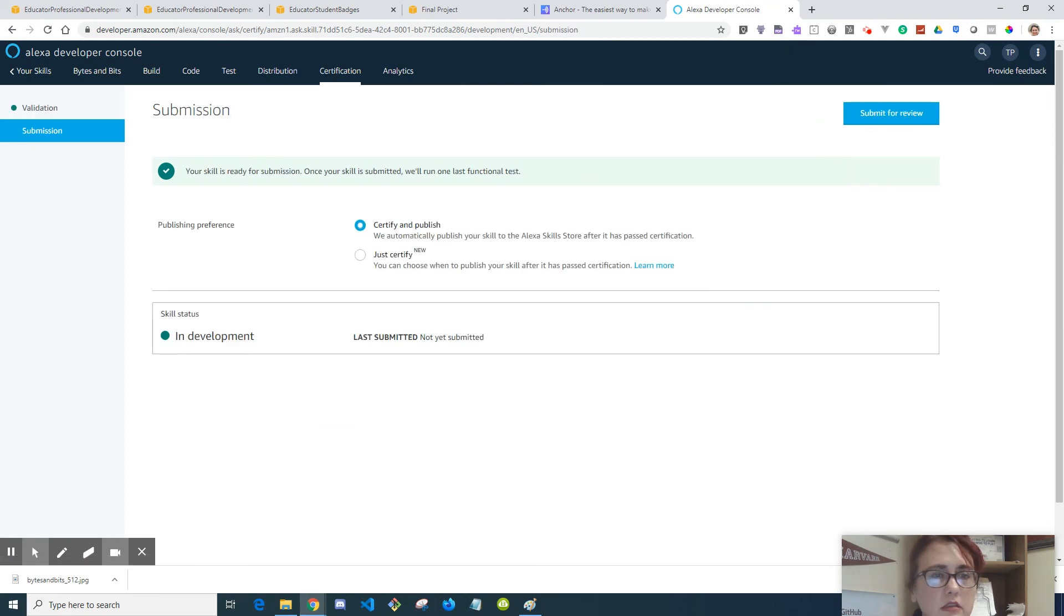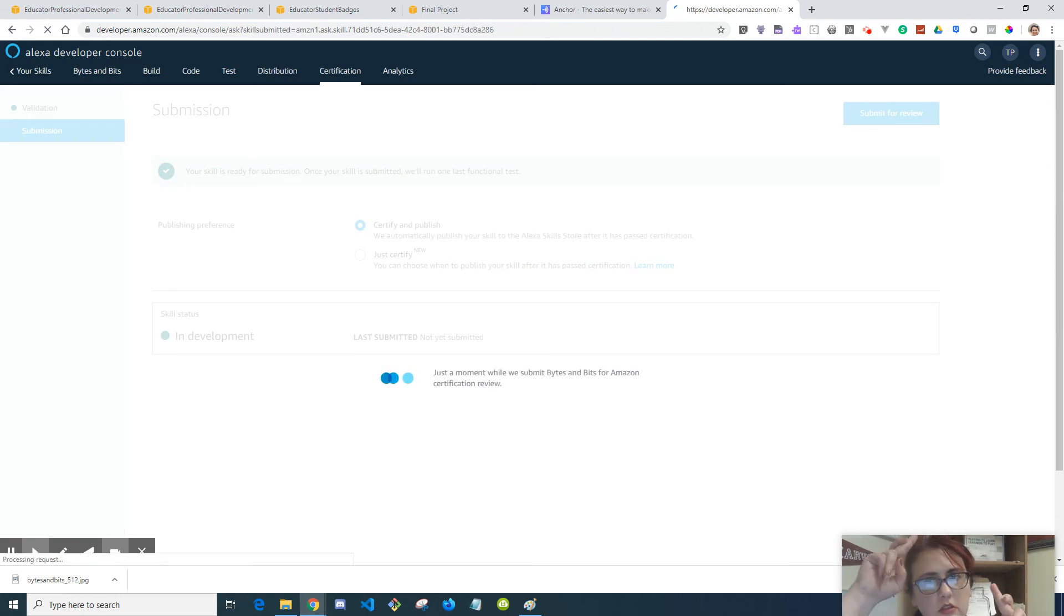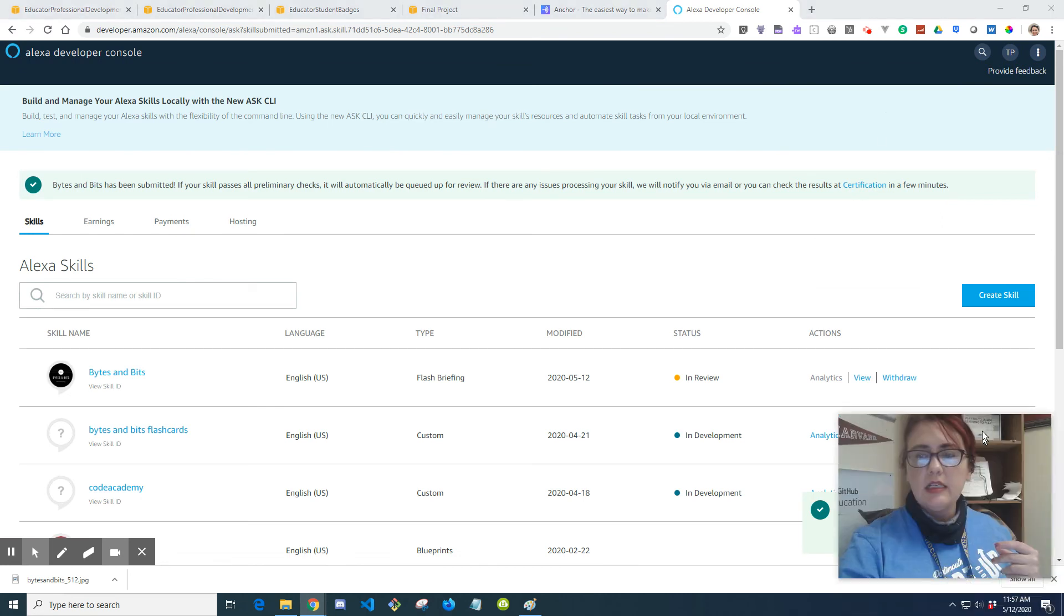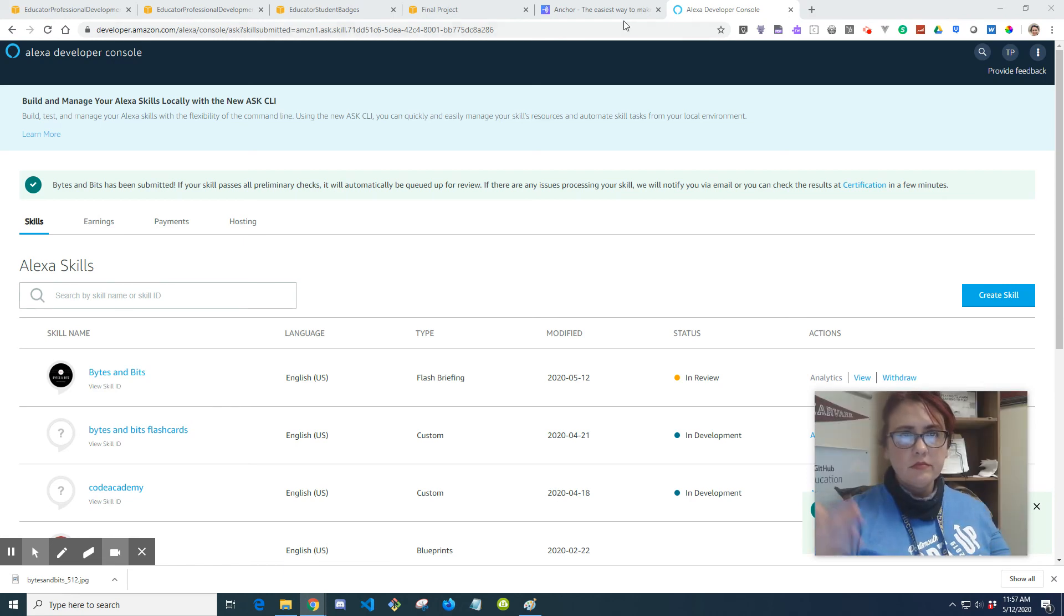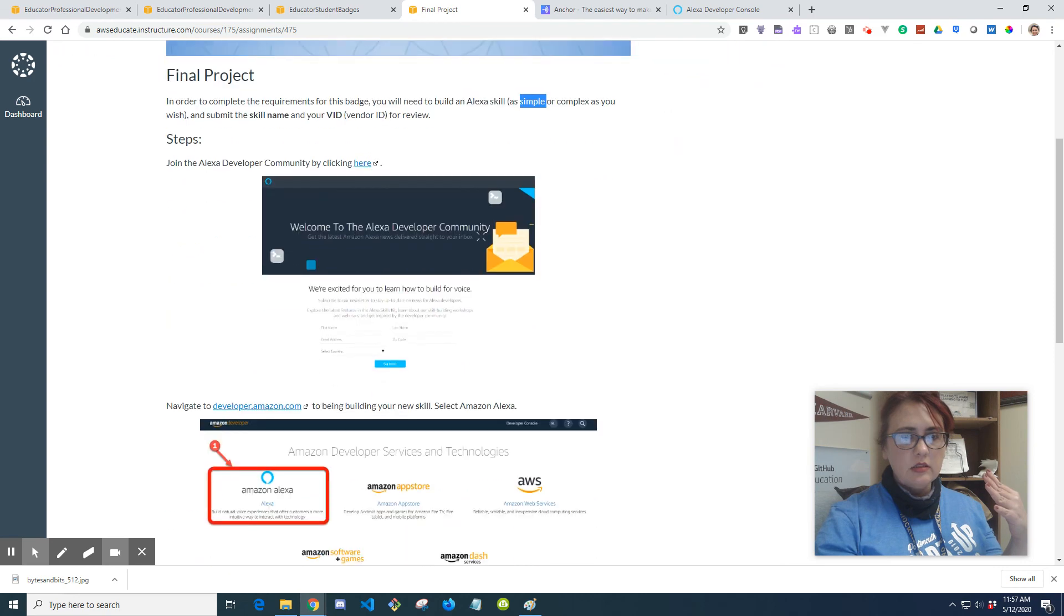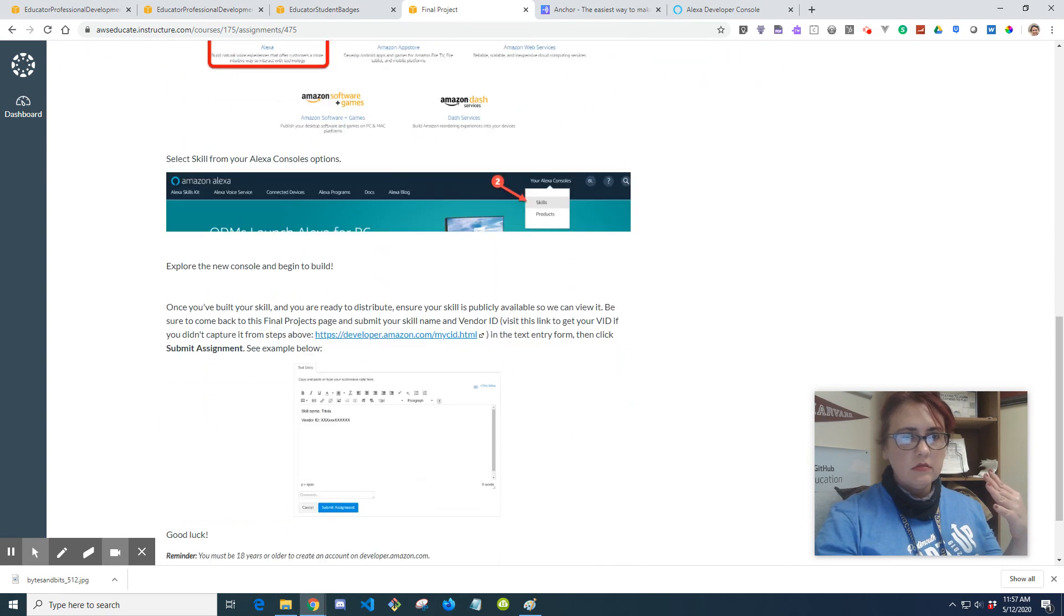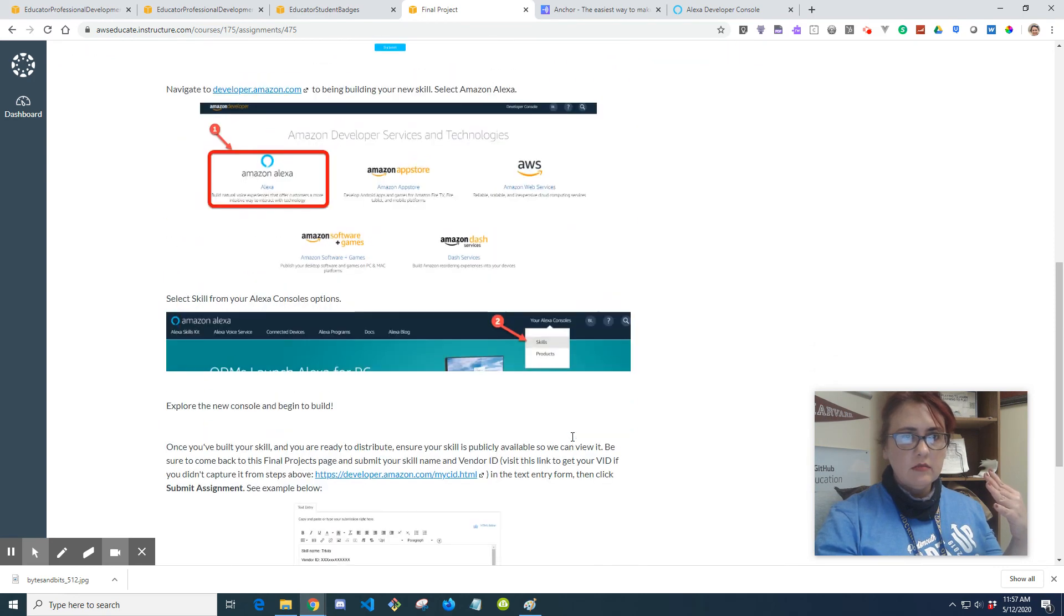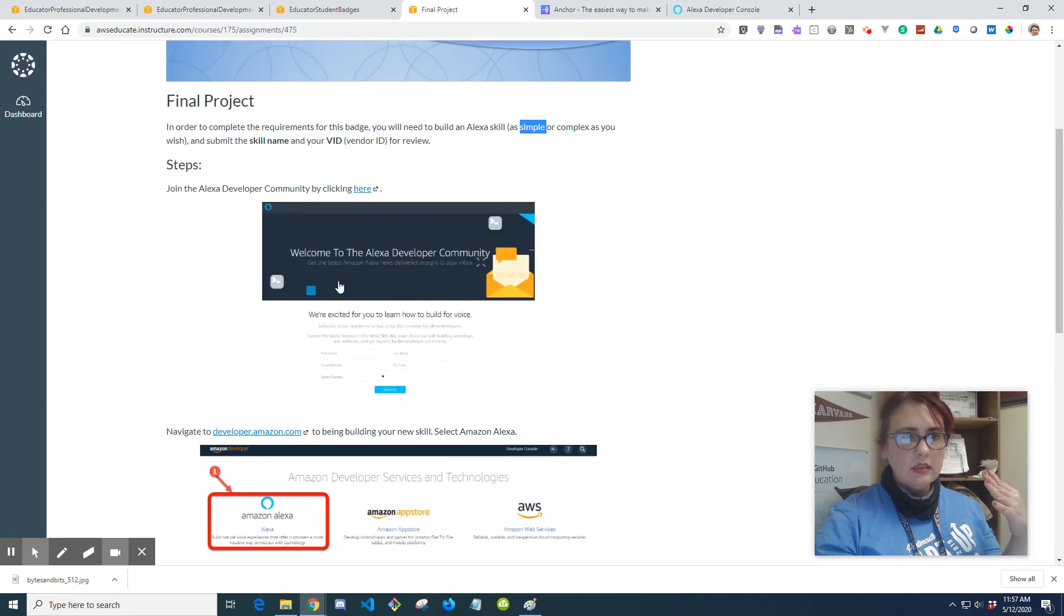Okay, so now we do the submission. So certify and publish, submit for review. Hopefully it's going to go. Okay, so it's been submitted for review. So after that's done, you should hopefully account for your final project and you should be good to go. Okay. Submit your skill name and your vendor ID for review.